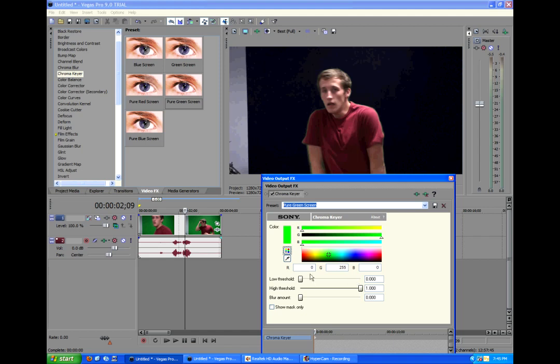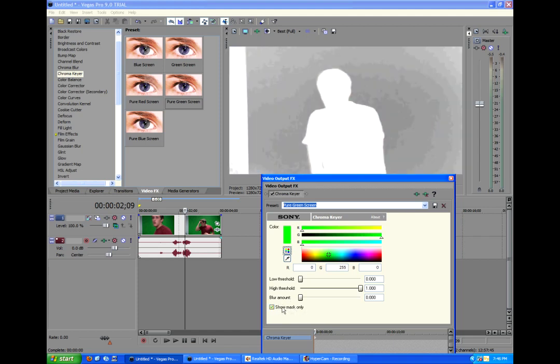So, we have three options after we figure out the color: low threshold, high threshold, and blur amount. Now to explain these better, we're going to go to the show mask only. Now it's black and white. This is called a matte.